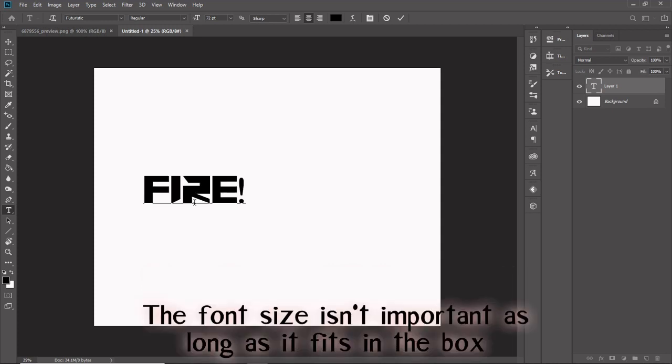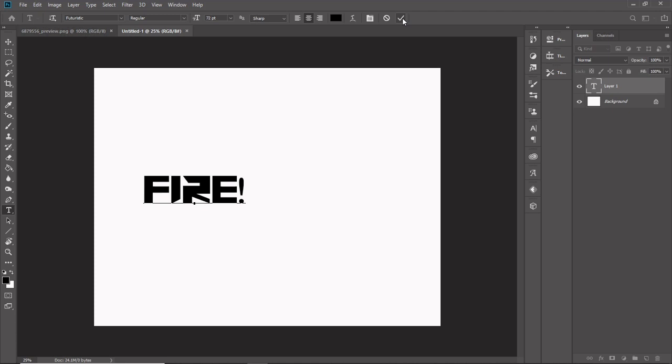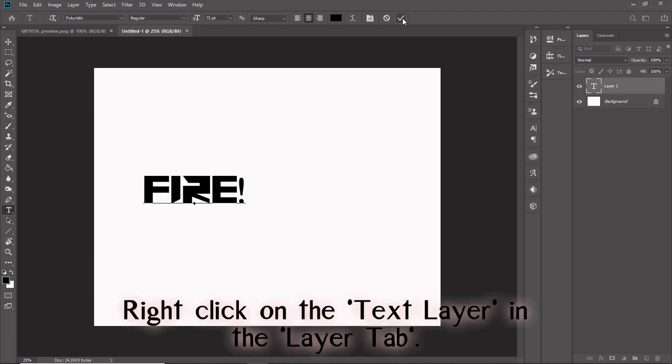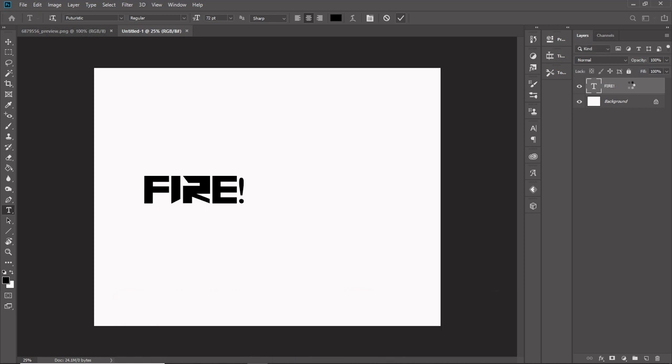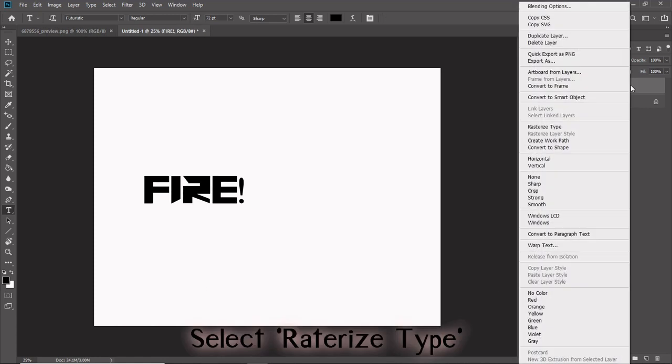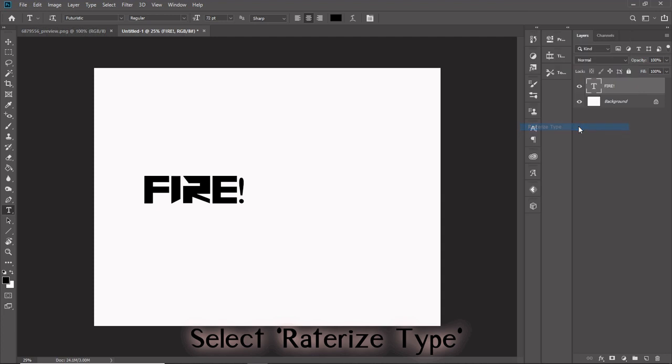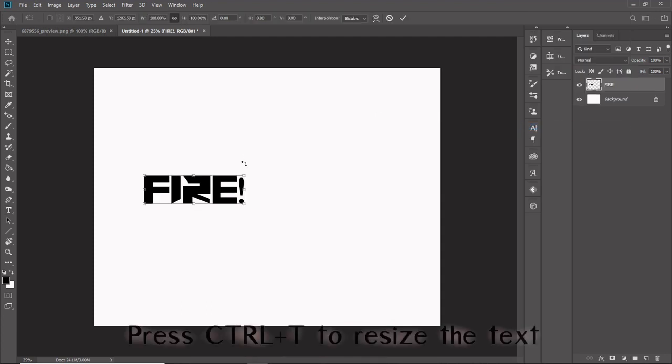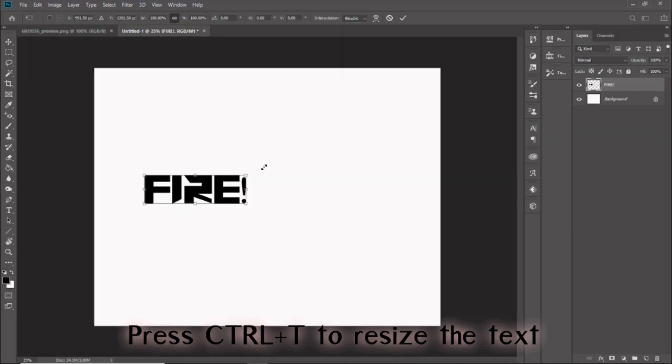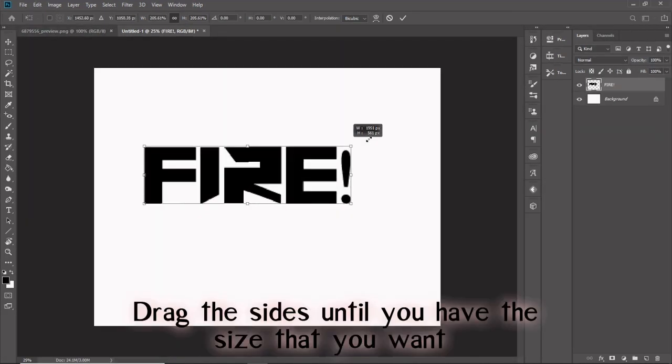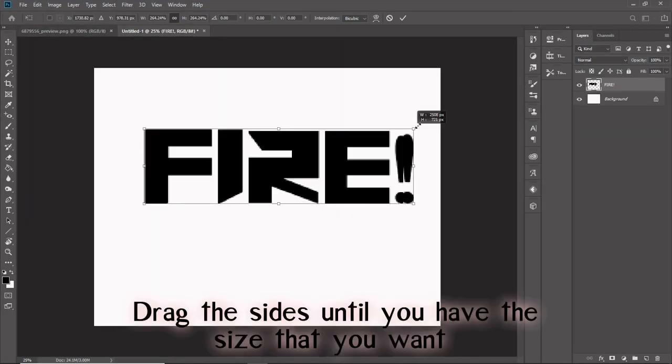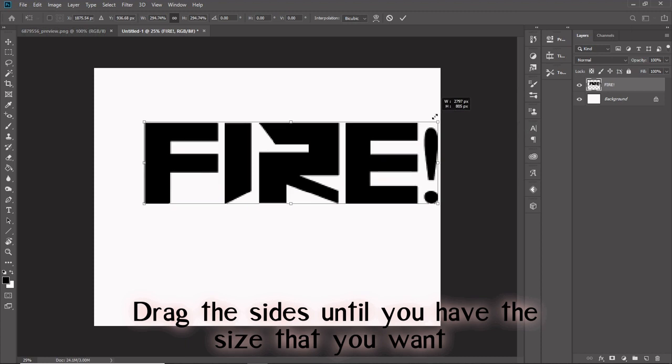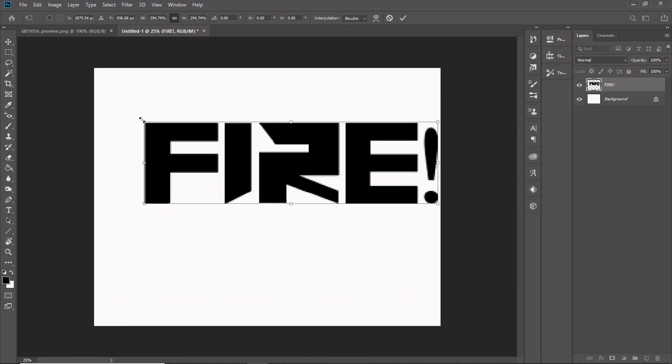The font size isn't important as long as it fits in the box. Right-click on the text layer in the layer tab. Select rasterize type. Press Ctrl and T to resize the text. Drag the sides until you have the size that you want.